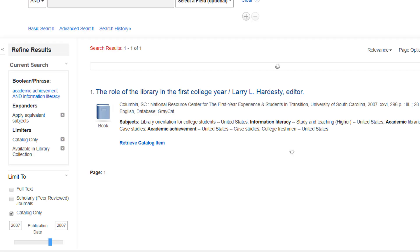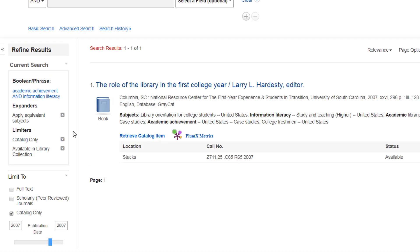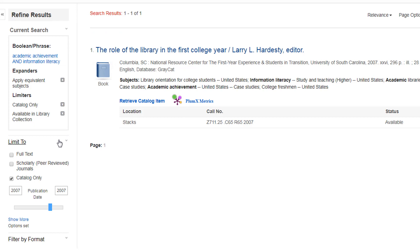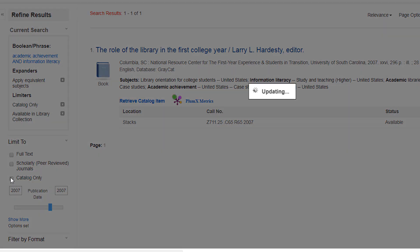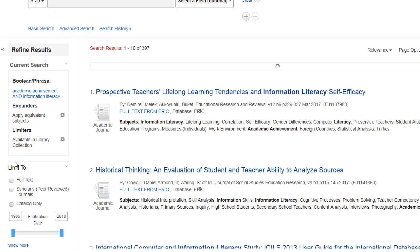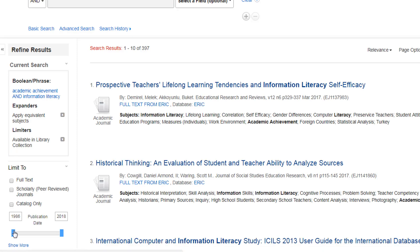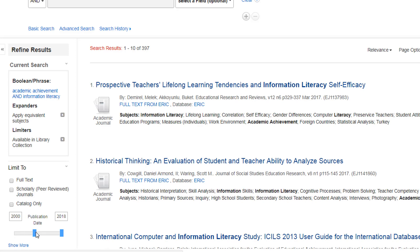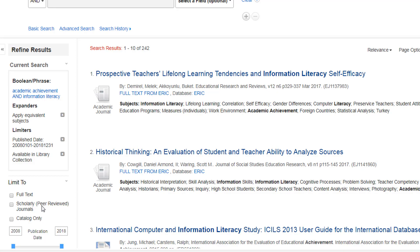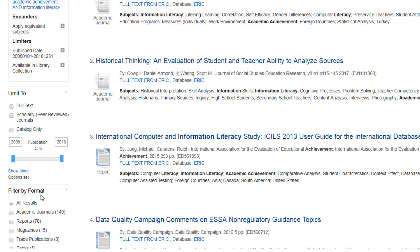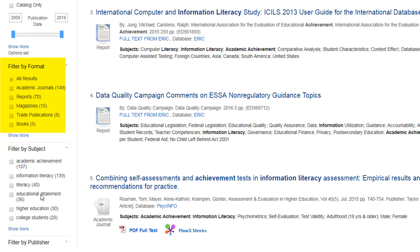The left-hand side contains several options to narrow your search, including limiting to scholarly peer-reviewed articles and full-text articles. Clicking the Catalog Only tab will show you all the books the library has on this topic. The date sliders allow you to target works published within a specific time period. You can also limit your results by source, subject, and more.